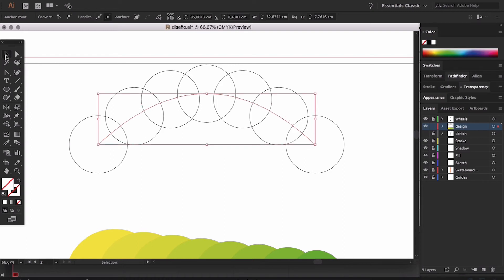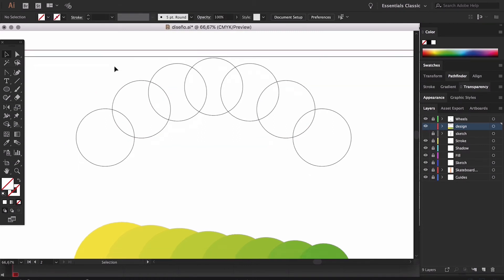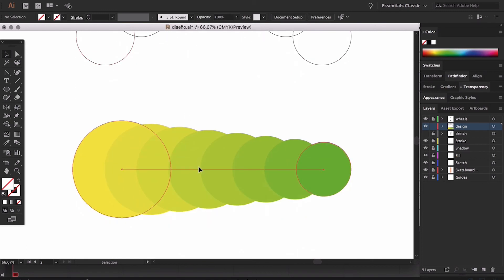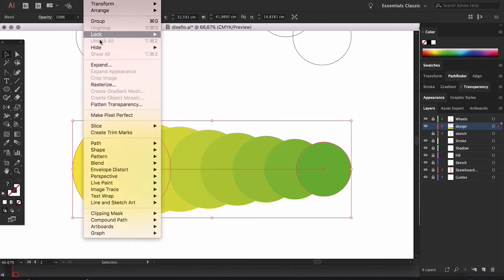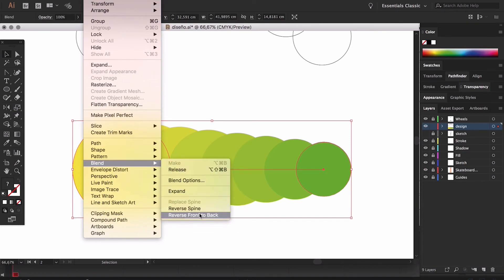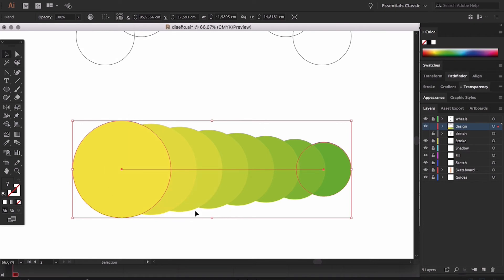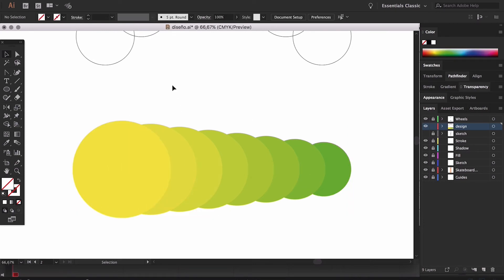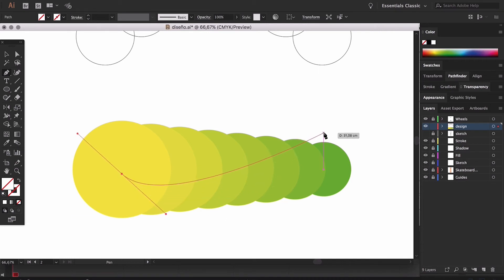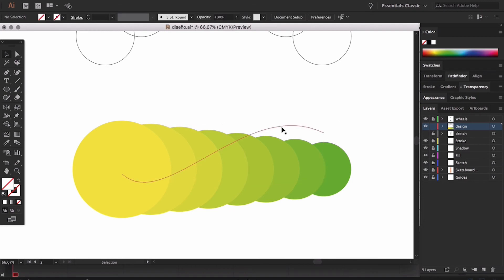Other options we might use in blend options include changing the object that comes out on top. Another option I like quite a lot is that we can replace the line that acts as the spine within the blended object. We just place the new spine on top of the blended object and choose the replace spine option in the blend options.